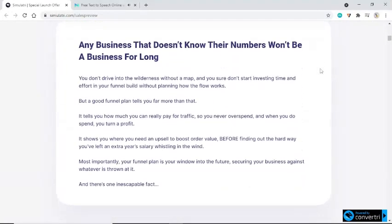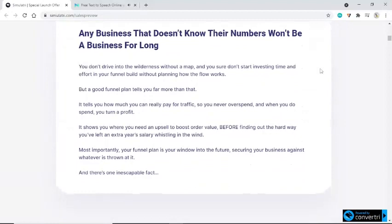Any business that doesn't know their numbers won't be a business for long. You don't drive into the wilderness without a map, and you sure don't start investing time and effort in your funnel build without planning how the flow works. A good funnel plan tells you far more than that — it tells you how much you can really pay for traffic, so you never overspend, and when you do spend, you turn a profit. It shows you where you need an upsell to boost order value, before finding out the hard way you've left an extra year's salary whistling in the wind.